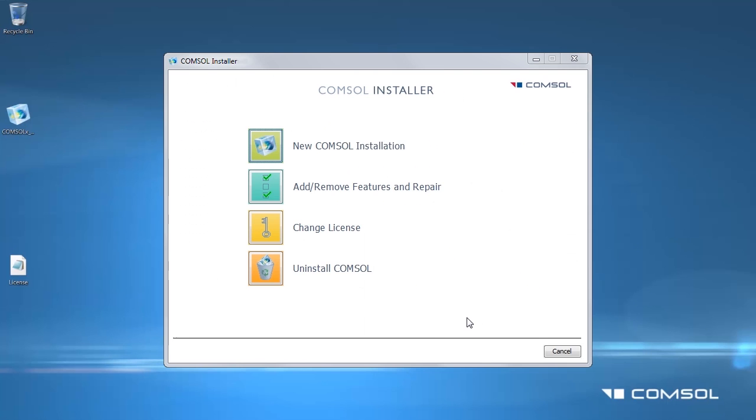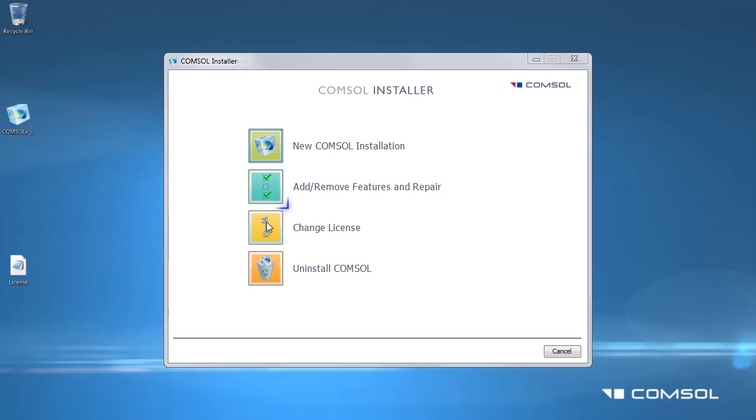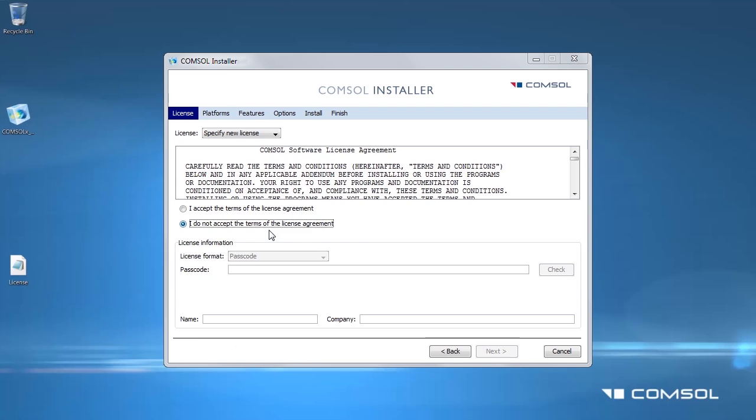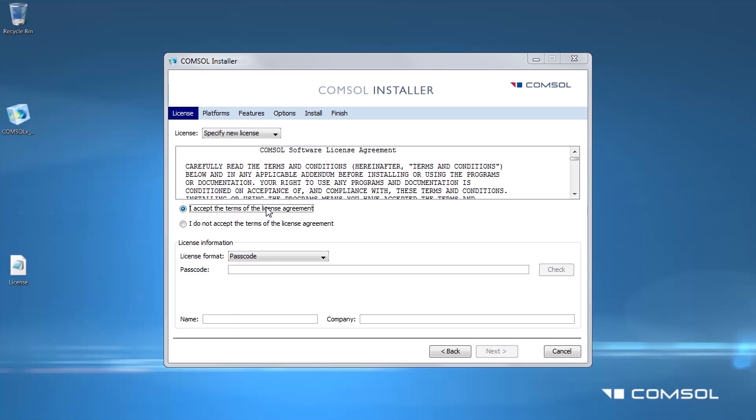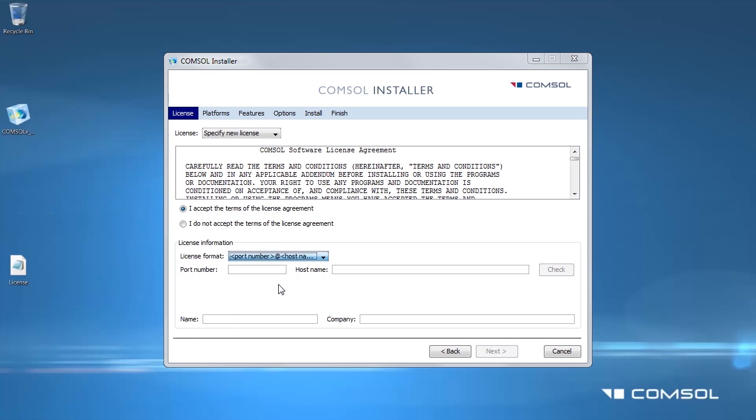In the installer screen, click on the change license menu button. If you have purchased new modules and would like to install these onto your machine, you must use this option. The add/remove features button can only add or remove features from the currently installed license. The installer will now update your installation with the new products licensed. Please make sure the license option is set to specify new license. After reading the license agreement, click the I accept the terms of the license agreement button.